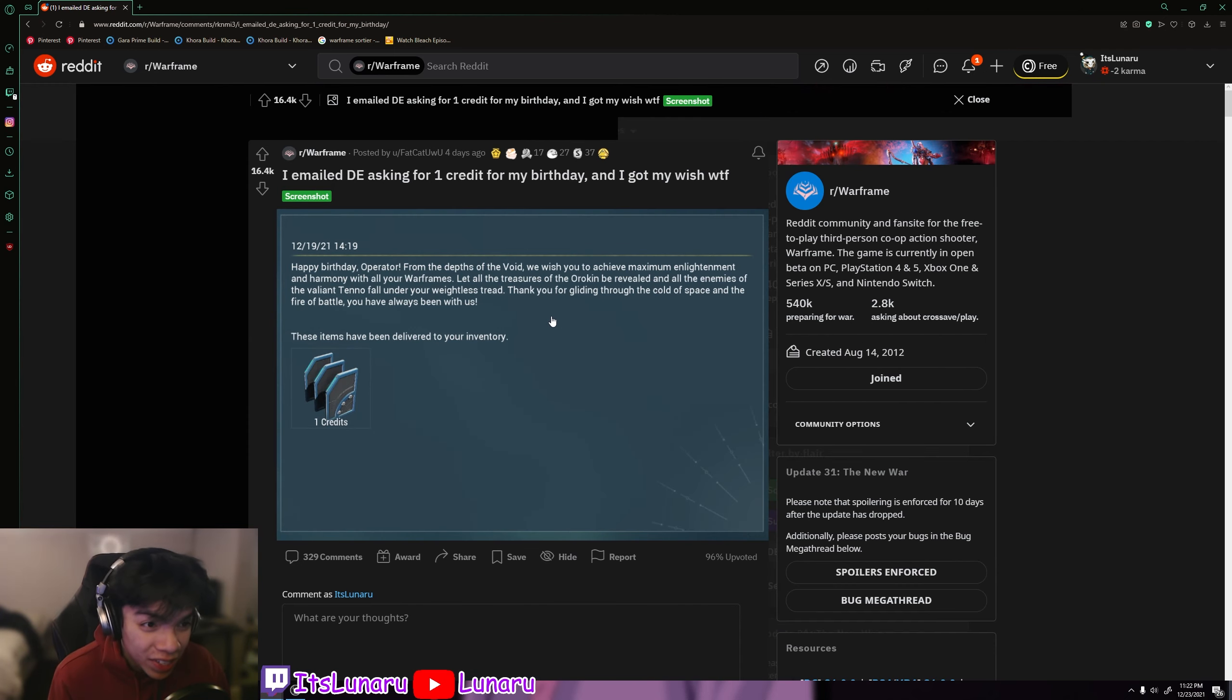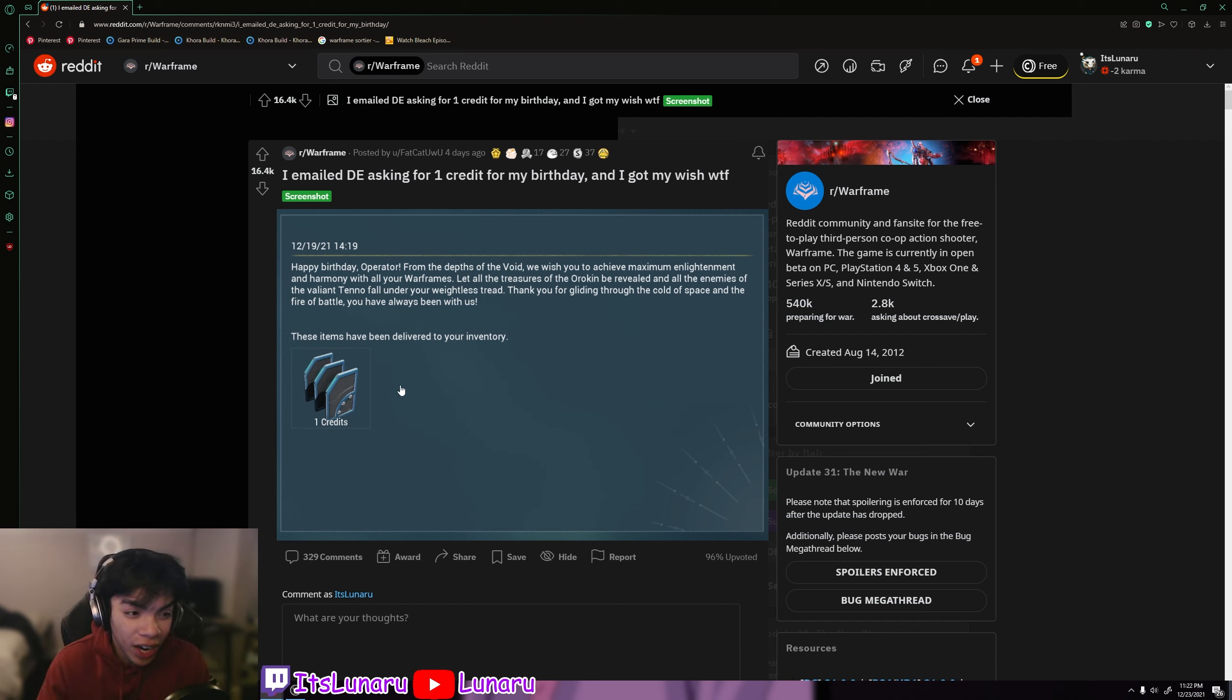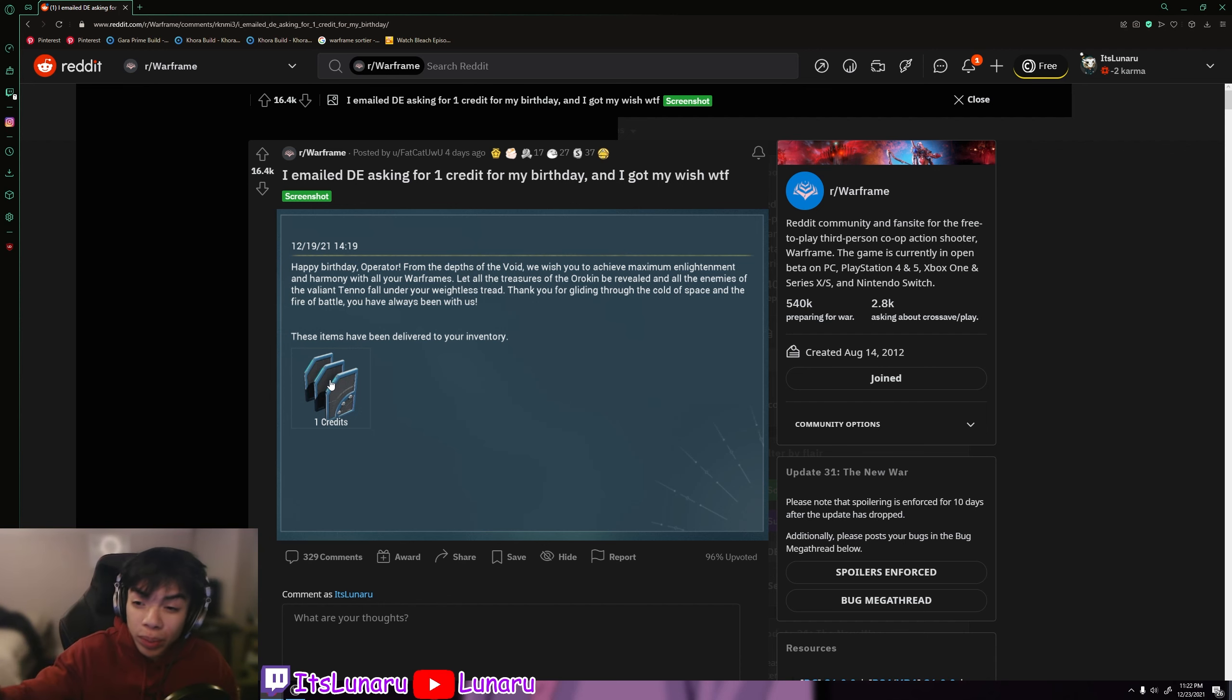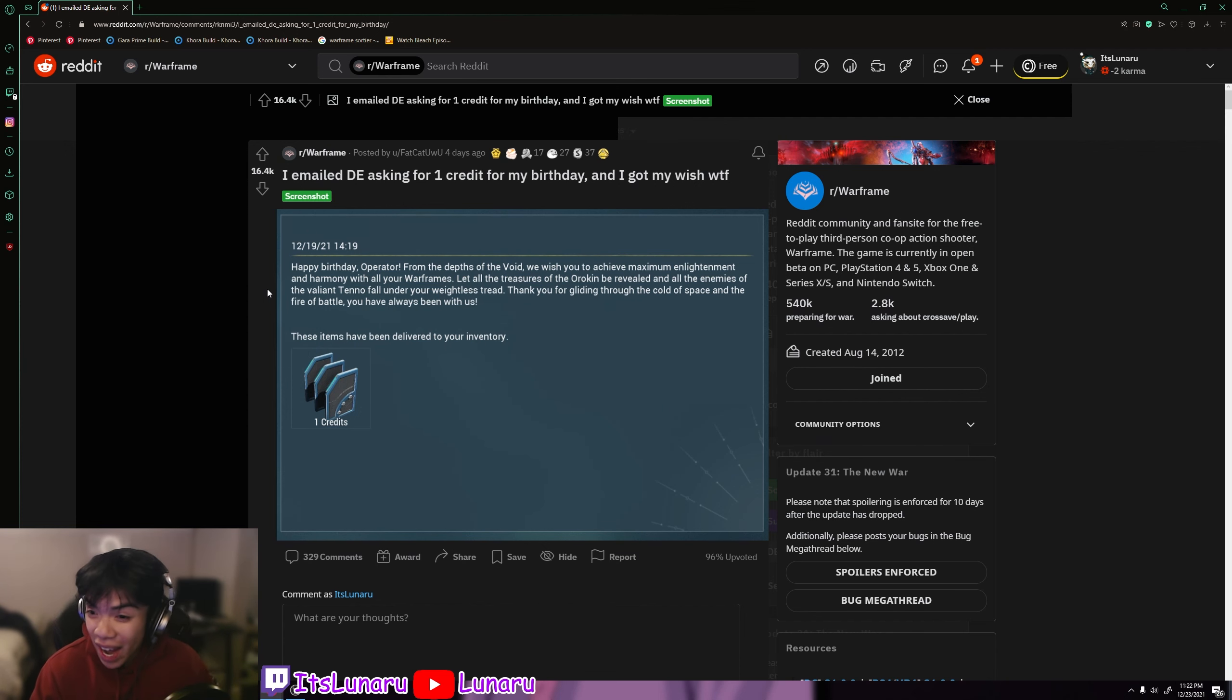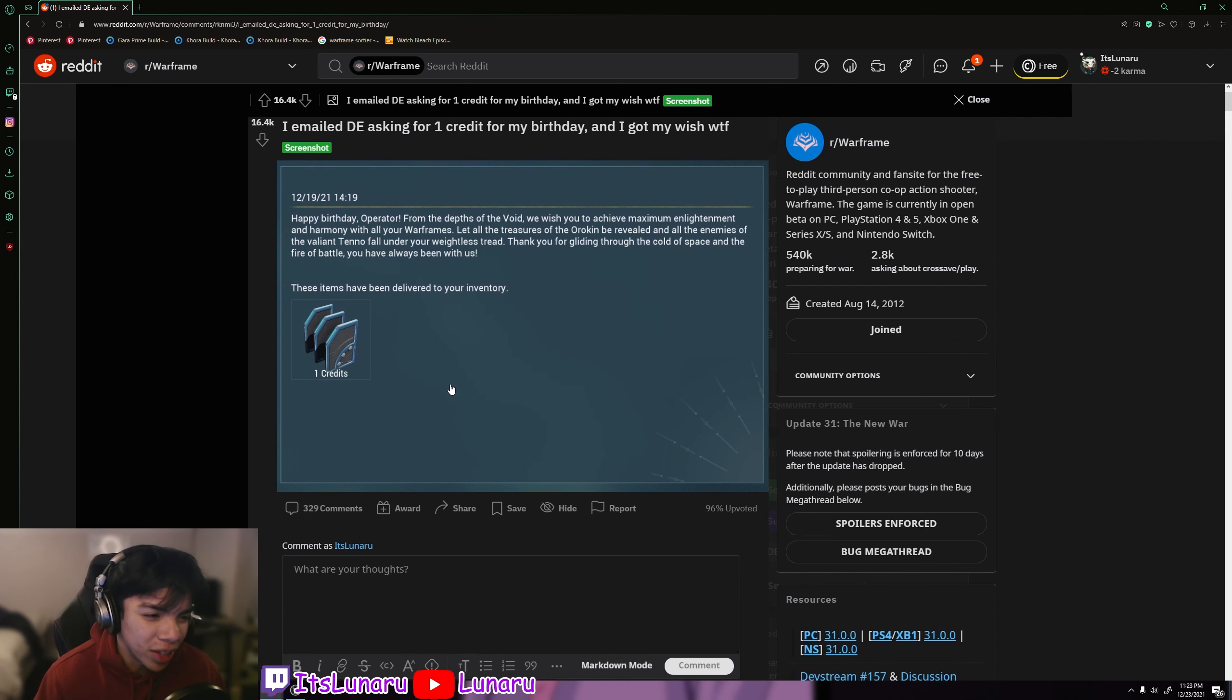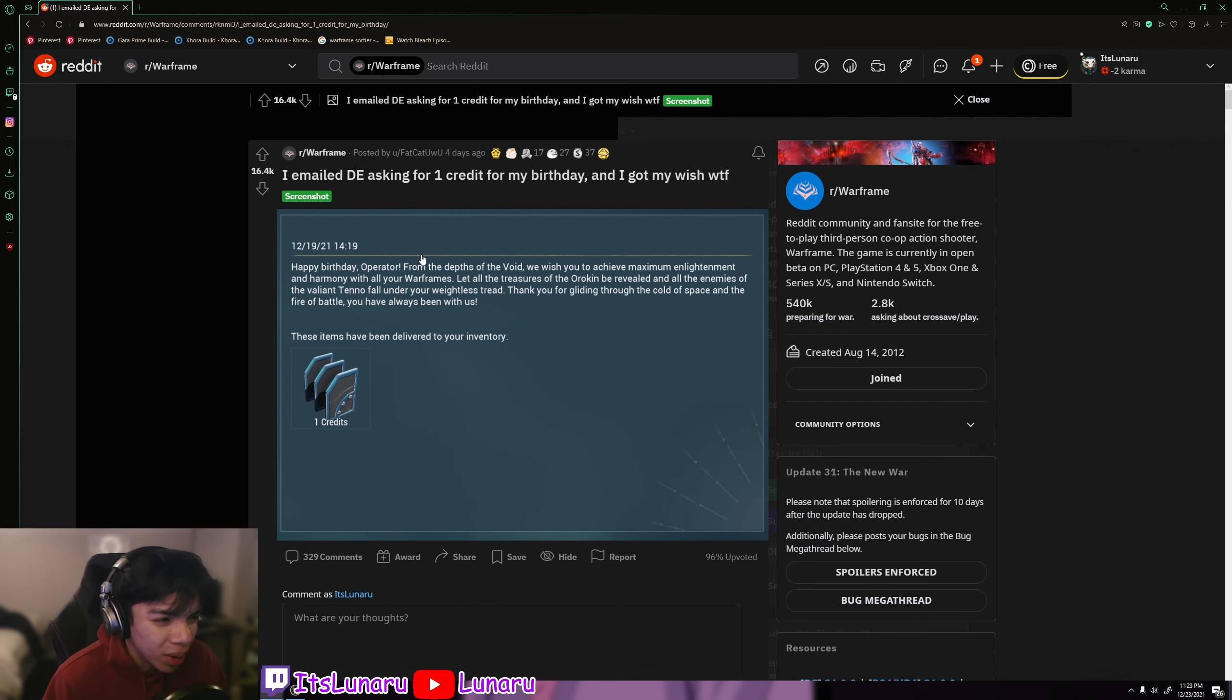Okay, so for the top post of this week with 16k upvotes and a ton of awards, it says I emailed DE asking for one credit for my birthday and I got my wish. And as you can see right here, he got his thing in the mailbox, it said one credit. That's absolutely amazing. DE is such a W gaming team. I know they still get hate or whatever, but they're so interactive with the community.